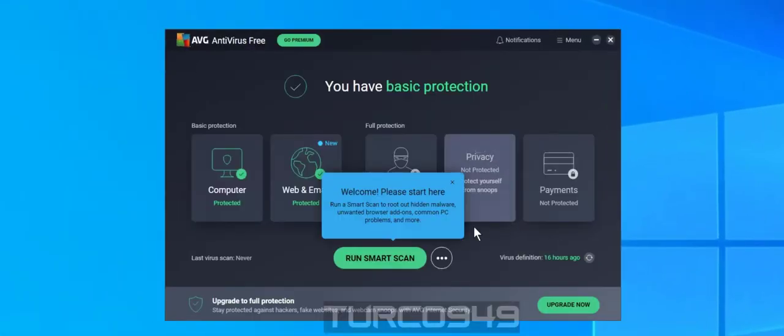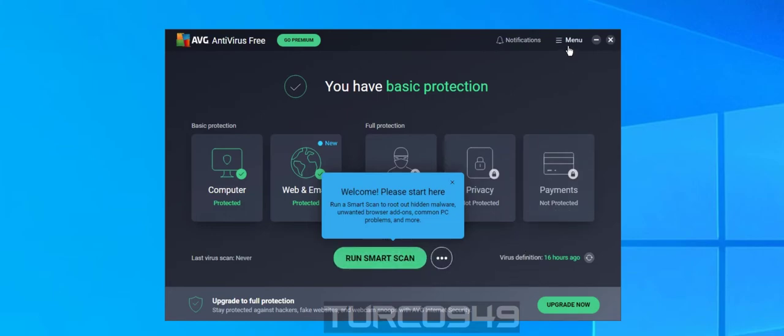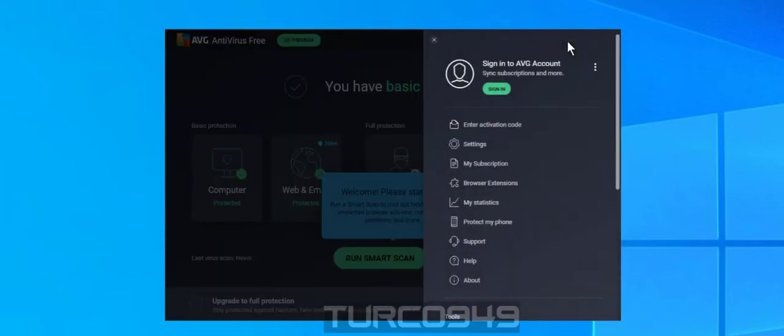To change the notification settings, you have to open the program and from the menu, click on the menu within the program window and go to settings.